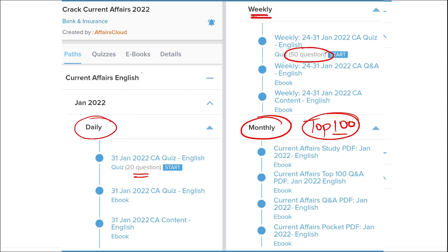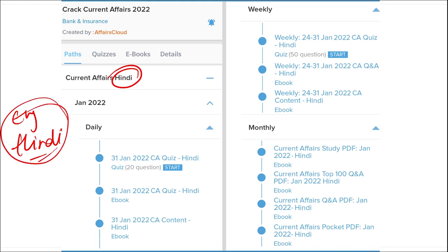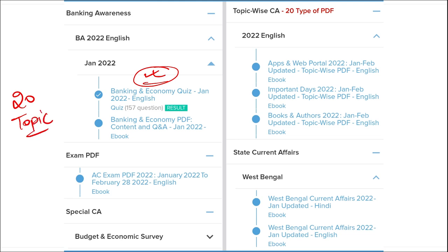We provide content in both English and Hindi, so students of both languages can enjoy our courses. We also provide banking-related MCQ questions and quizzes to help you prepare for bank exams. Additionally, we offer infotainment infographics — a different and interesting way of learning — and we cover 20 topic-wise current affairs categories.